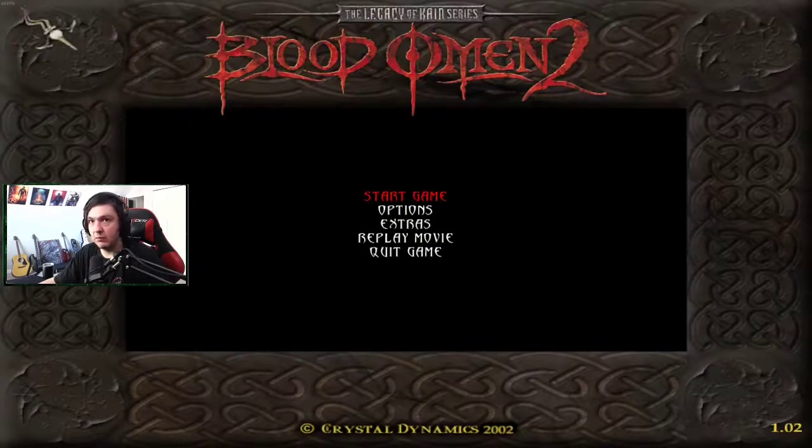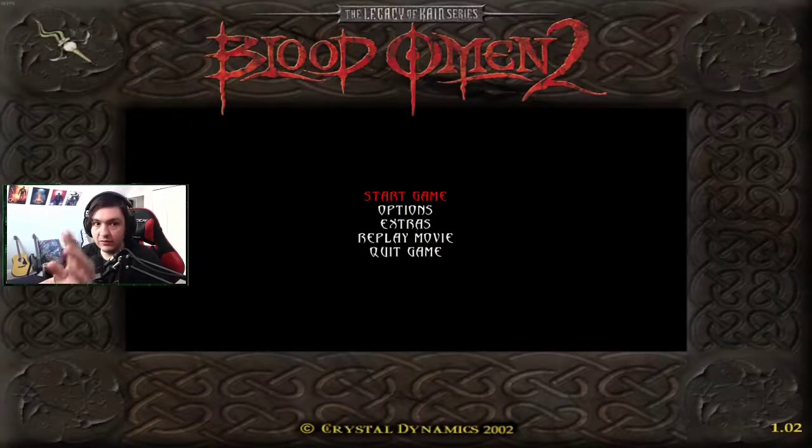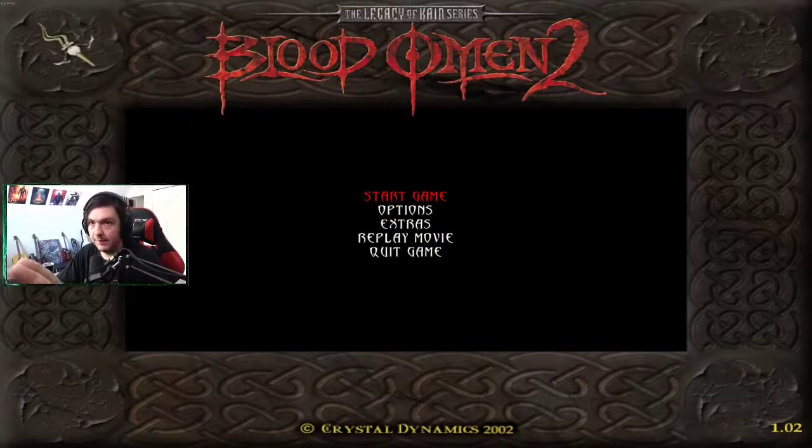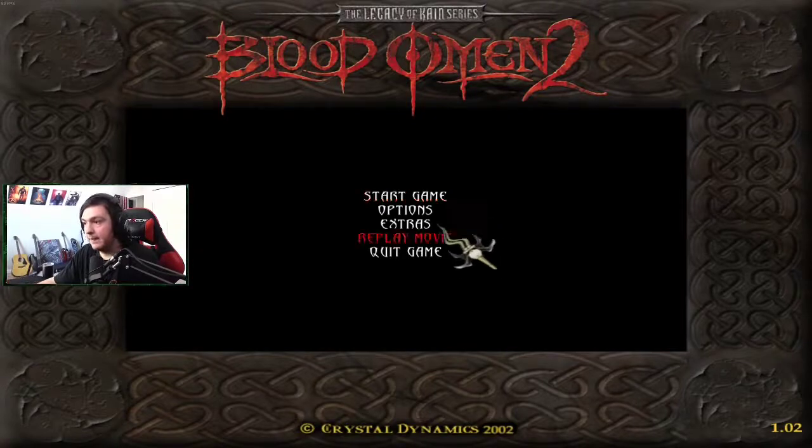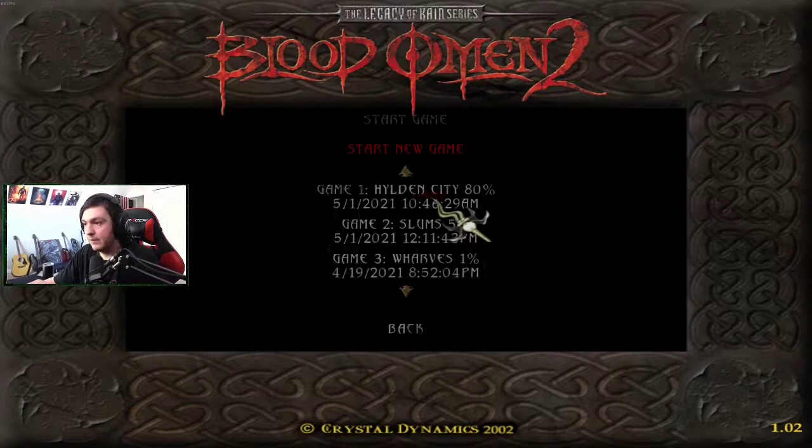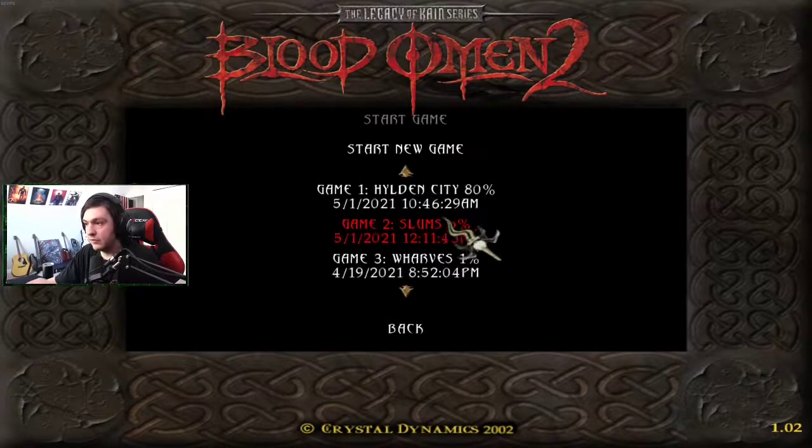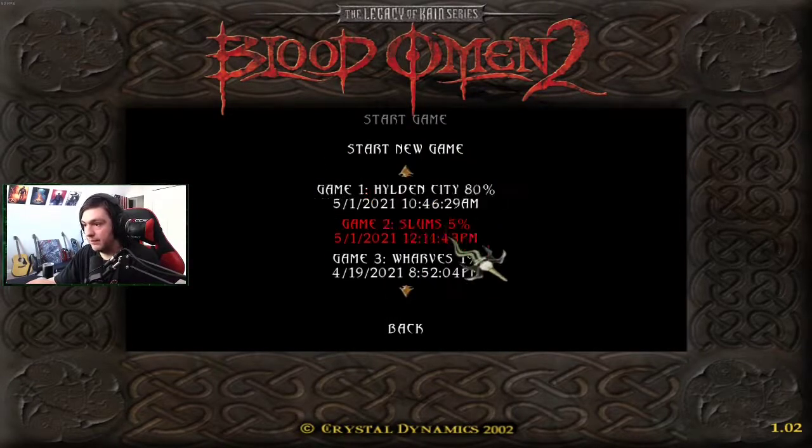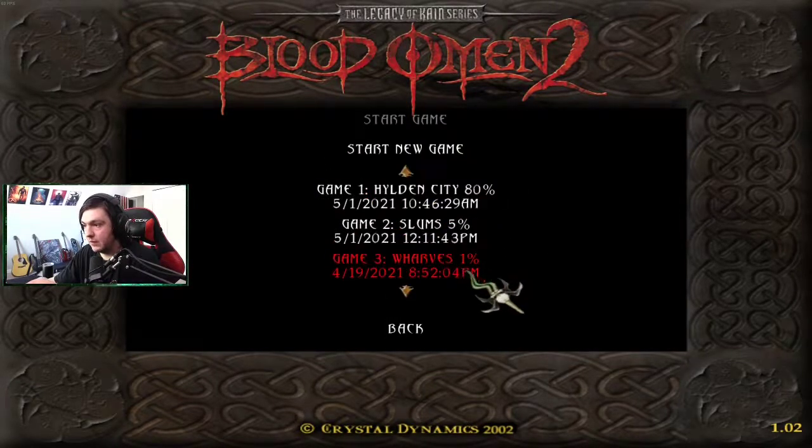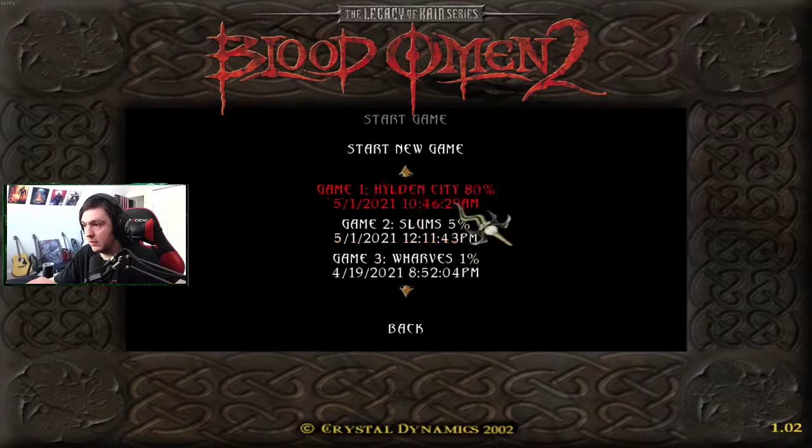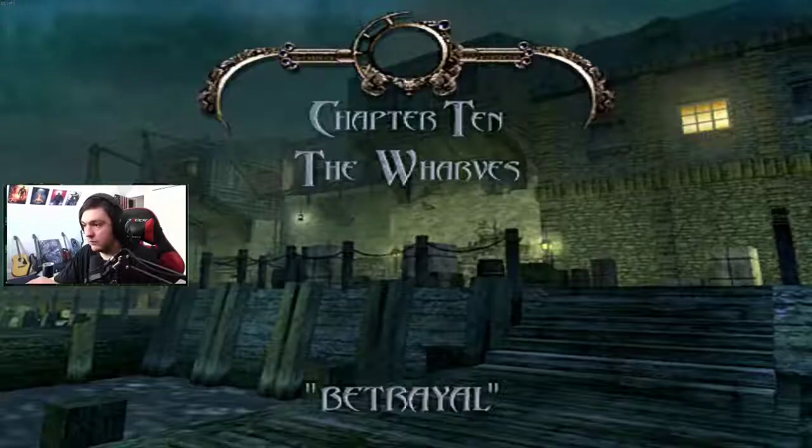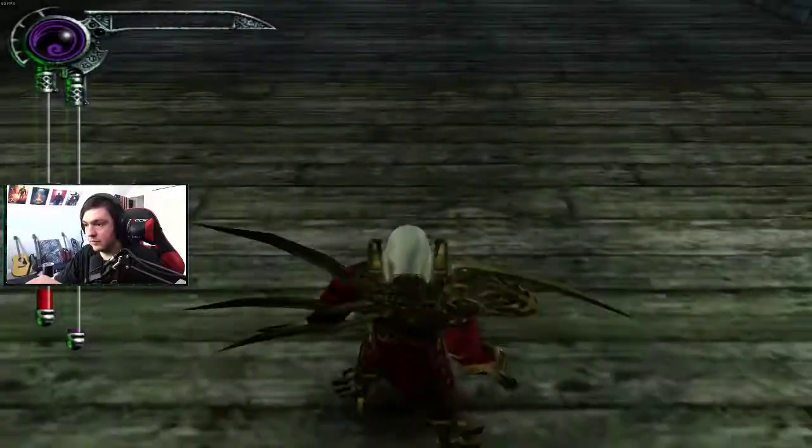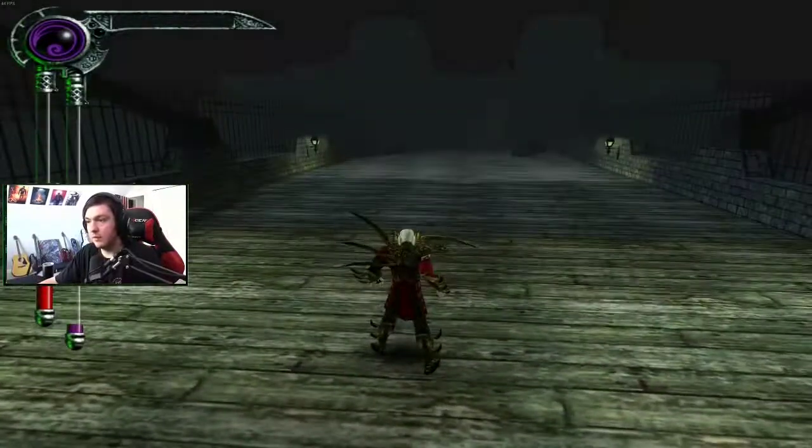Then I alt-tab back in. It worked, so now it's stuck at 60 and now I can start the game.